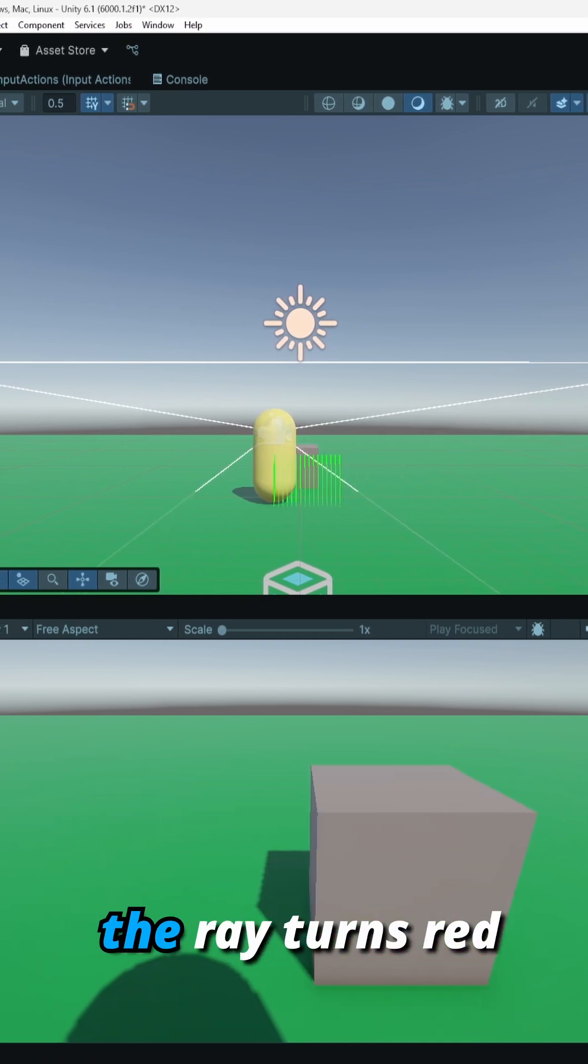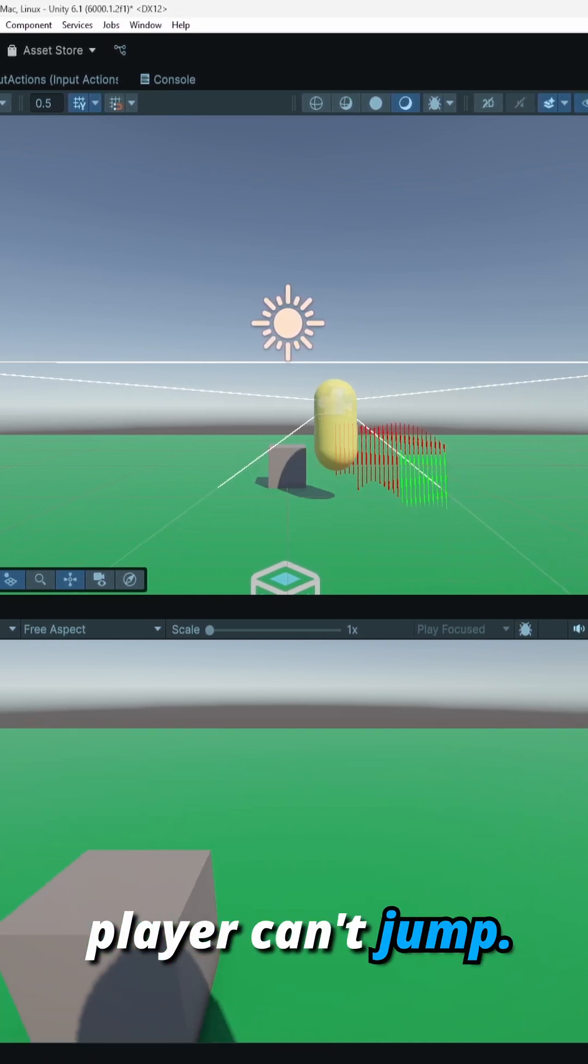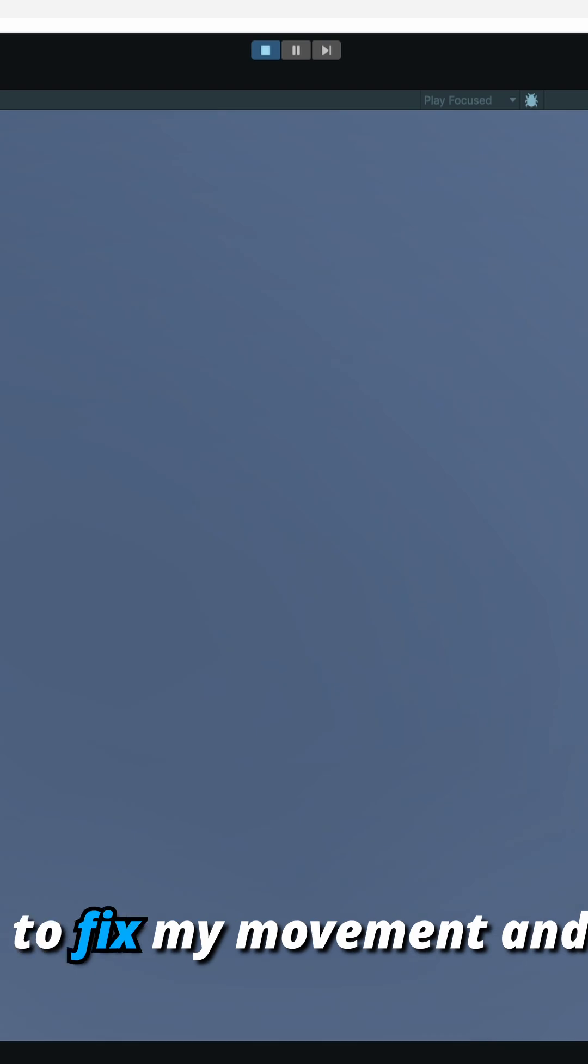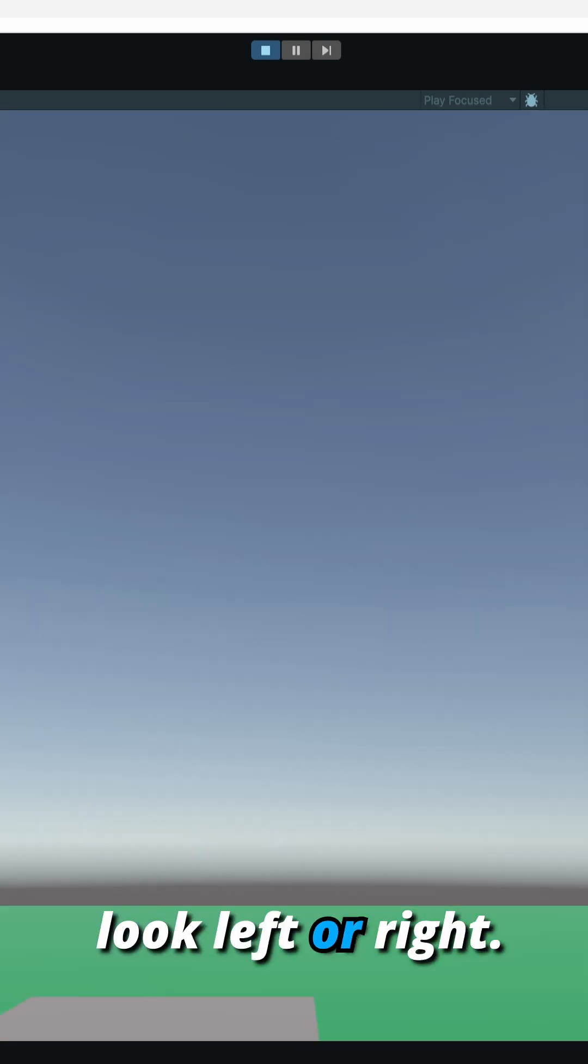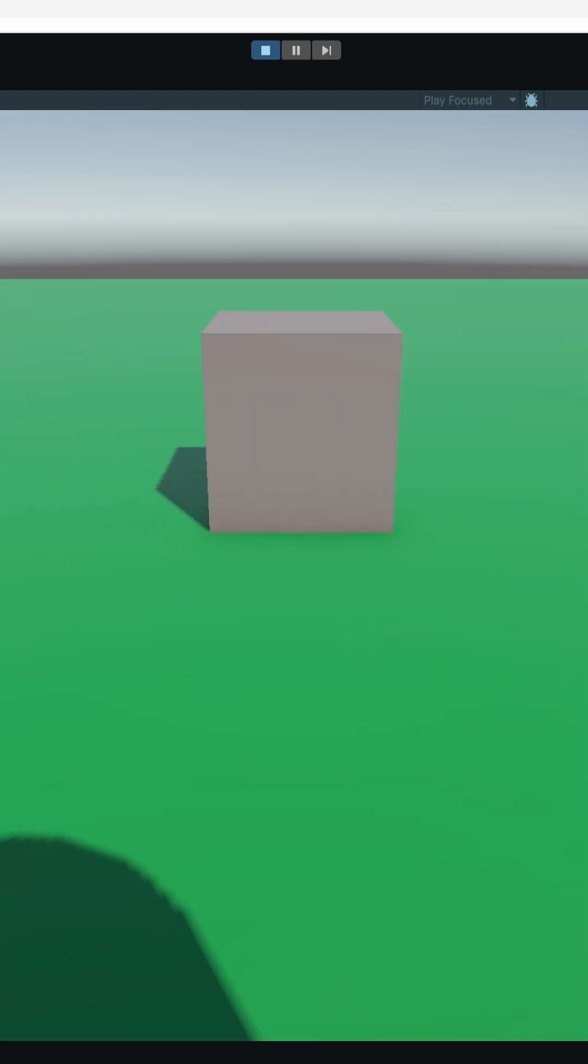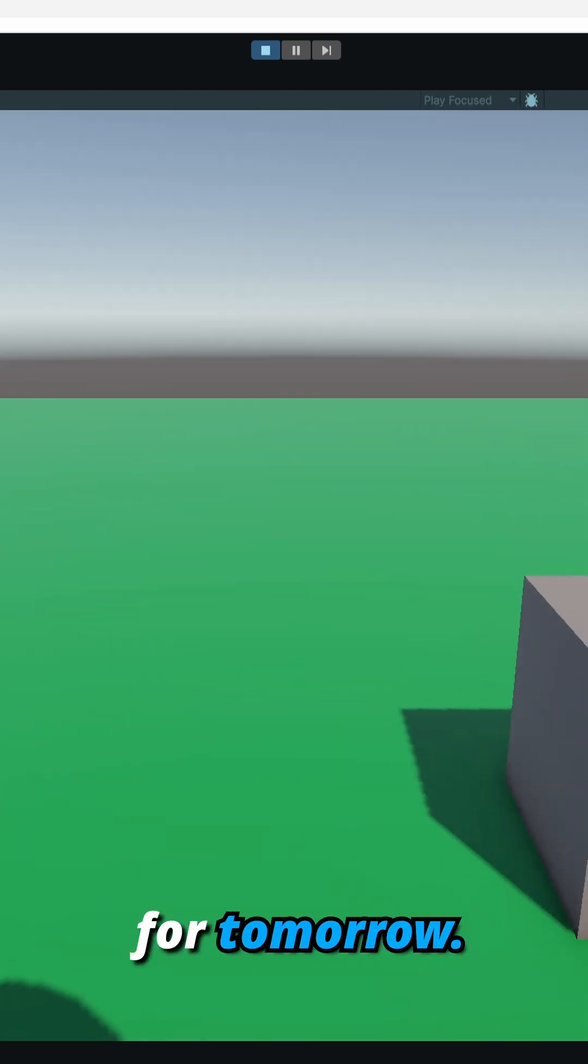Tomorrow I'm planning to fix my movement and look around action because I'm not able to look left or right, it's really jank. Follow to keep up with my progress. Wish me luck for tomorrow.